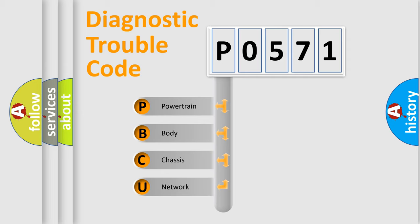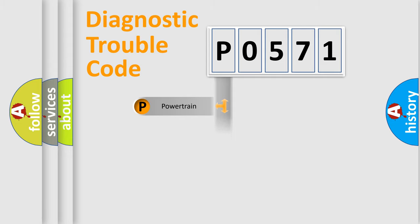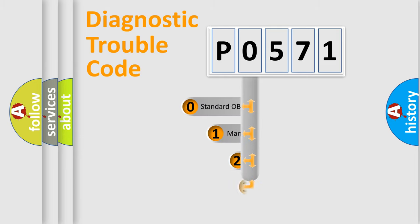We divide the electric system of the automobile into four basic units: Powertrain, Body, Chassis, and Network. This distribution is defined in the first character code.